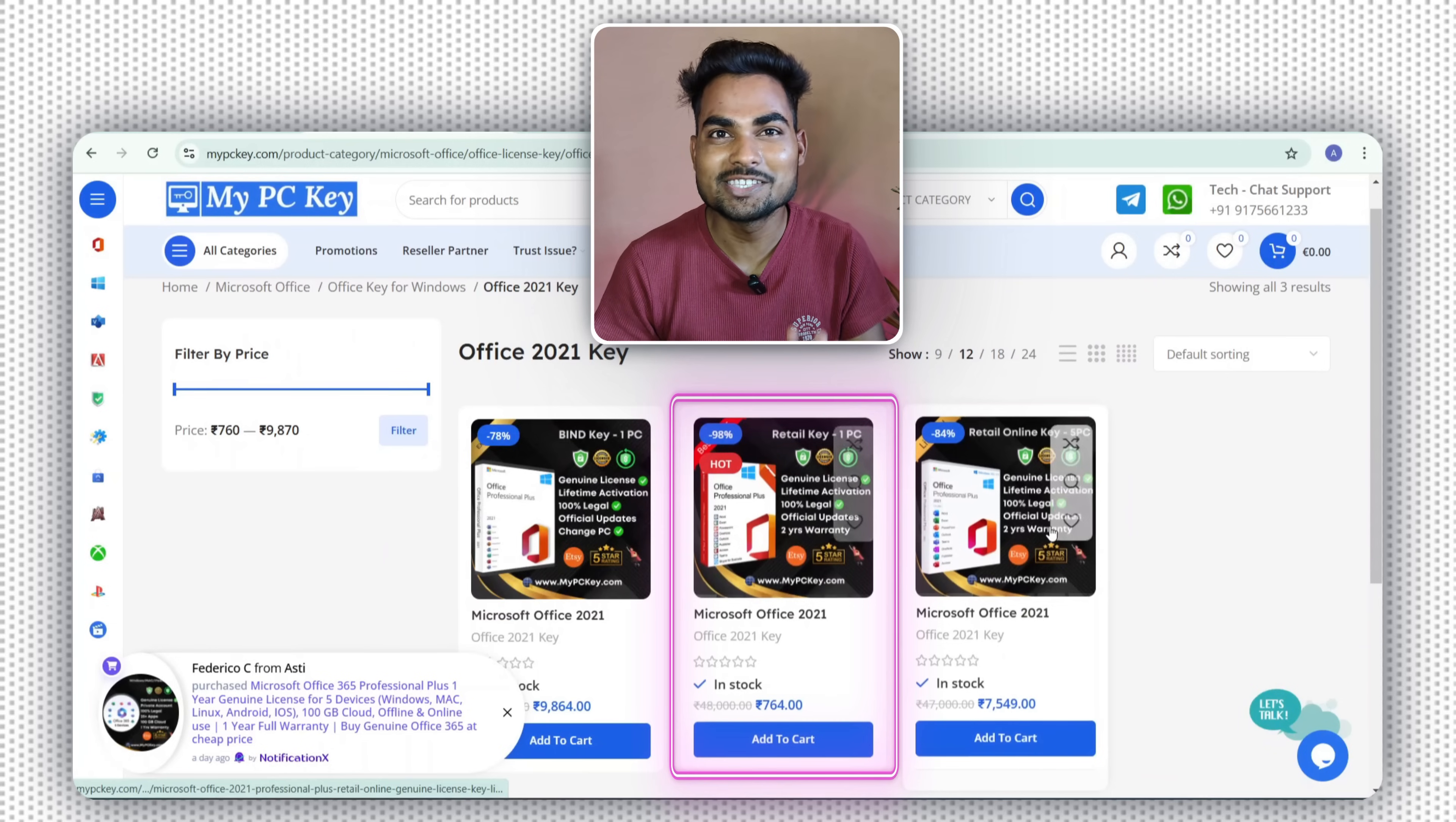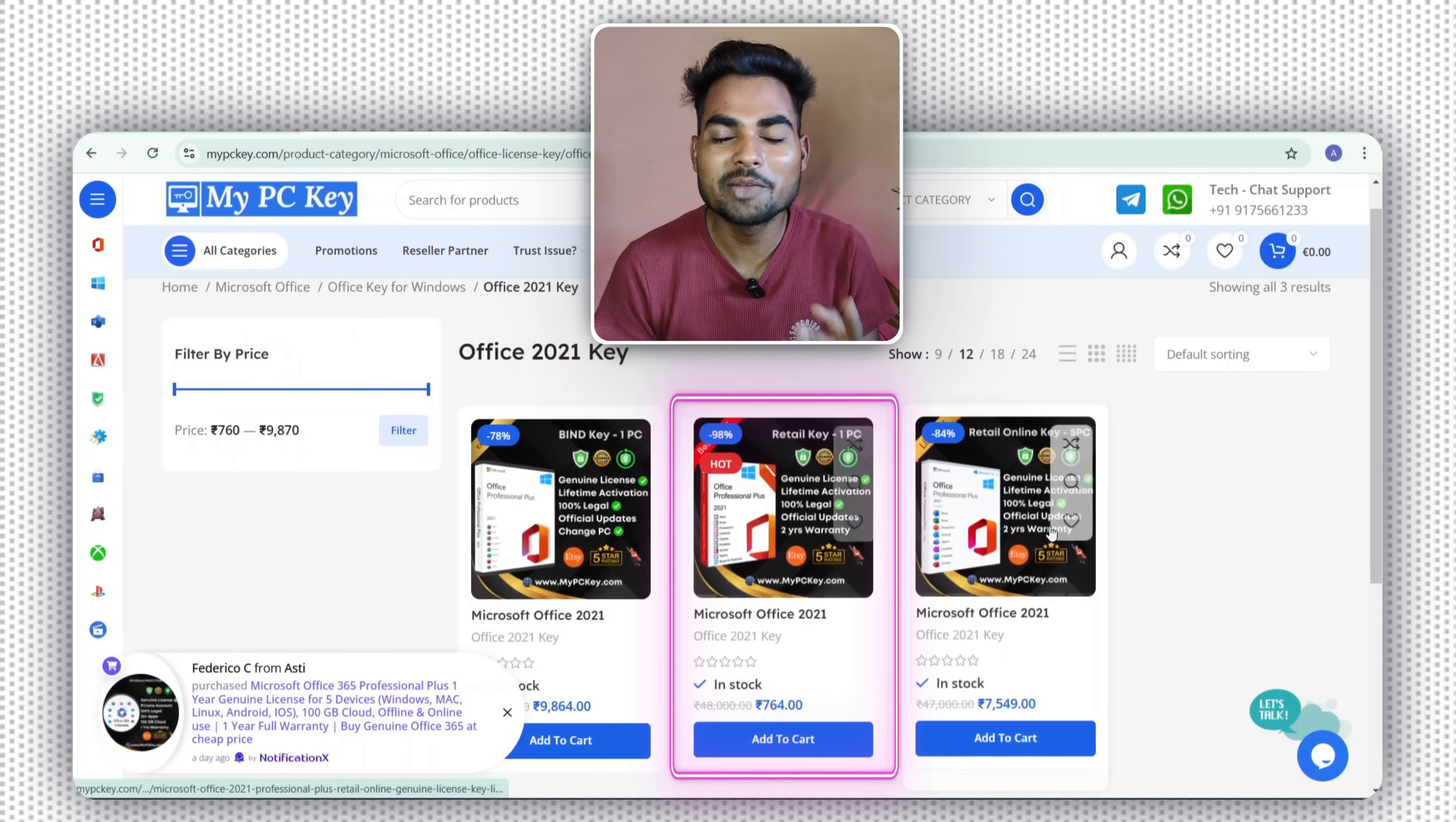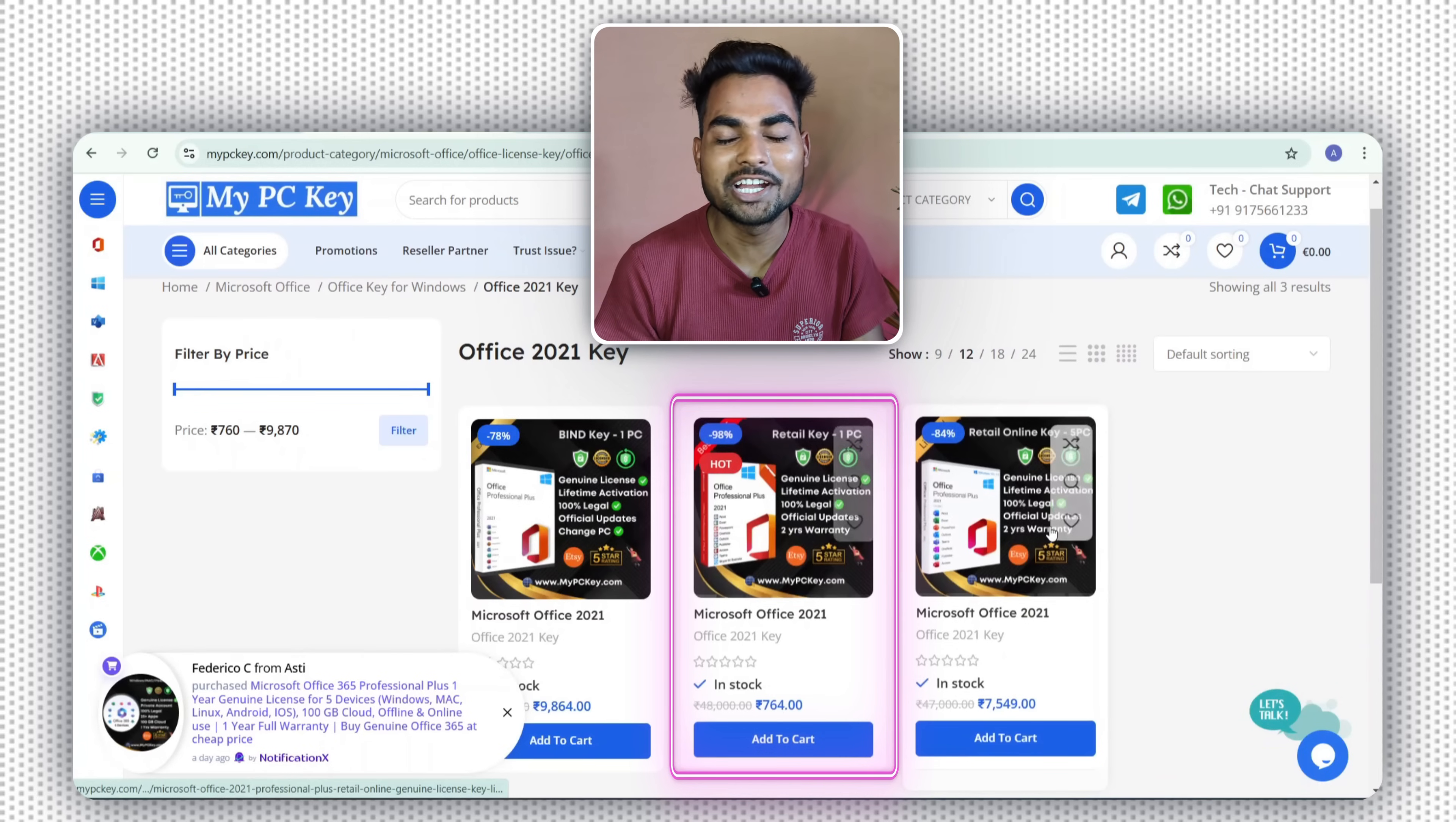mypckey.com has a solution for this because they provide a two-year warranty. So within two years, you can get another key or another solution to activate MS Office again. This facility is not provided by any other platform.